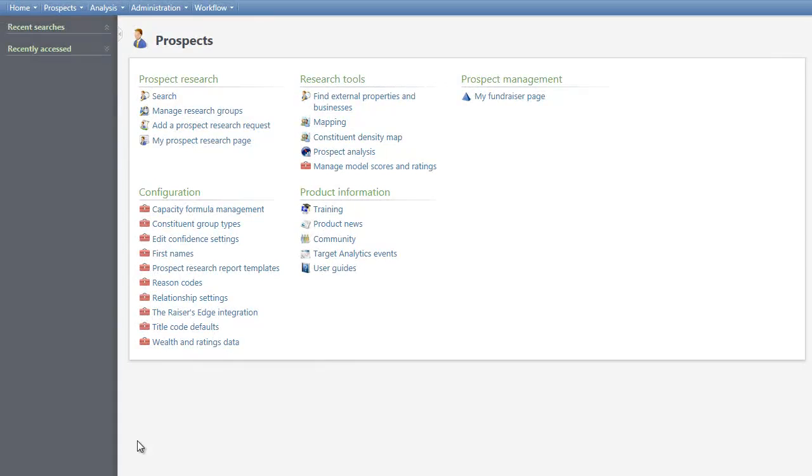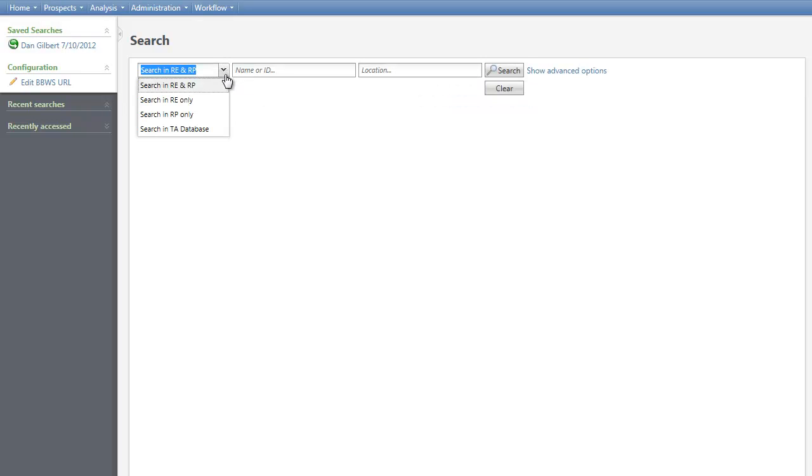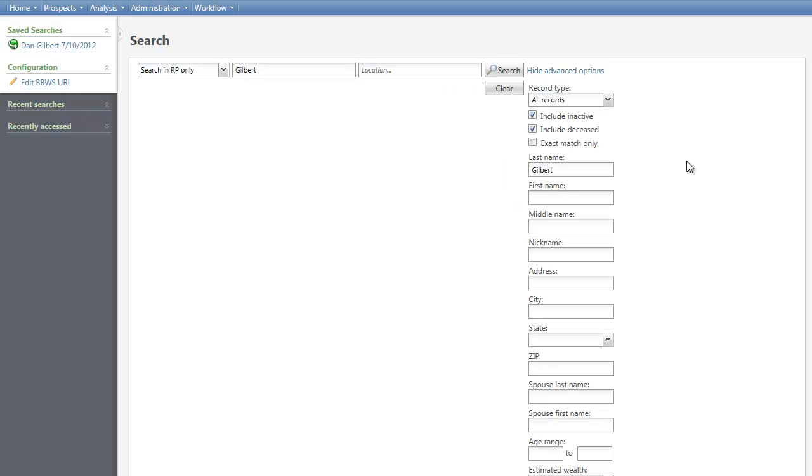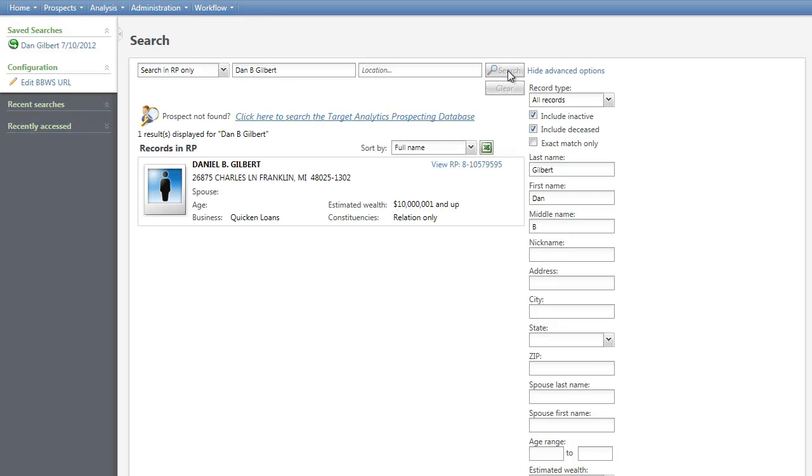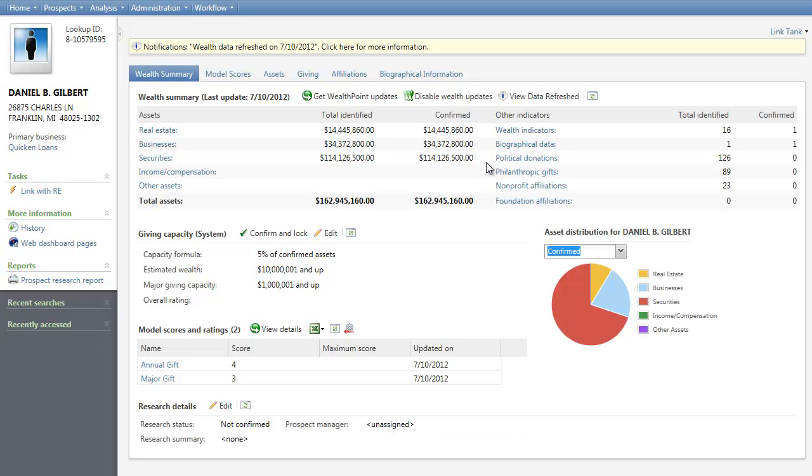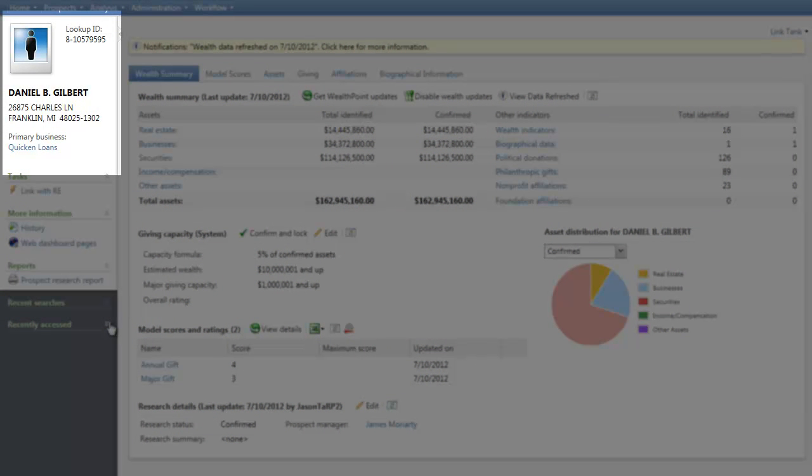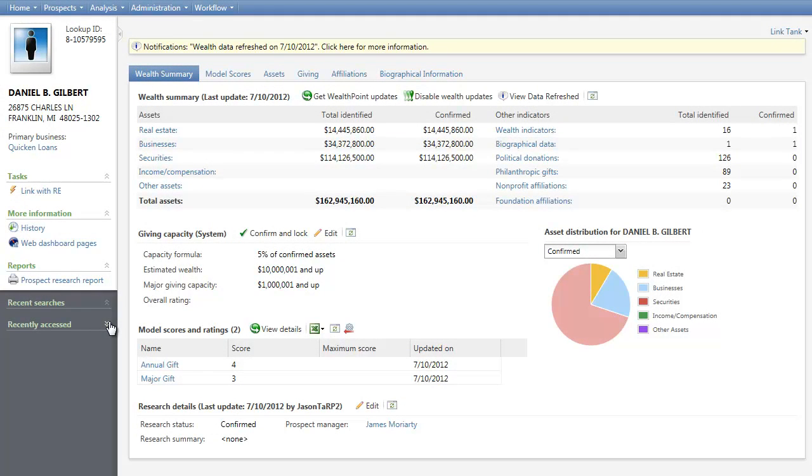To access the Research Wizard, simply open the Prospect record. In this demonstration, we'll be using Dan B. Gilbert's record, so let's search for them. The Prospect's Research Wizard page displays. The left side of the page provides a Prospect Summary. This summary information remains even as you work through the various tabs of the wizard. This allows you to compare data included in the wizard with your existing data on the prospect.